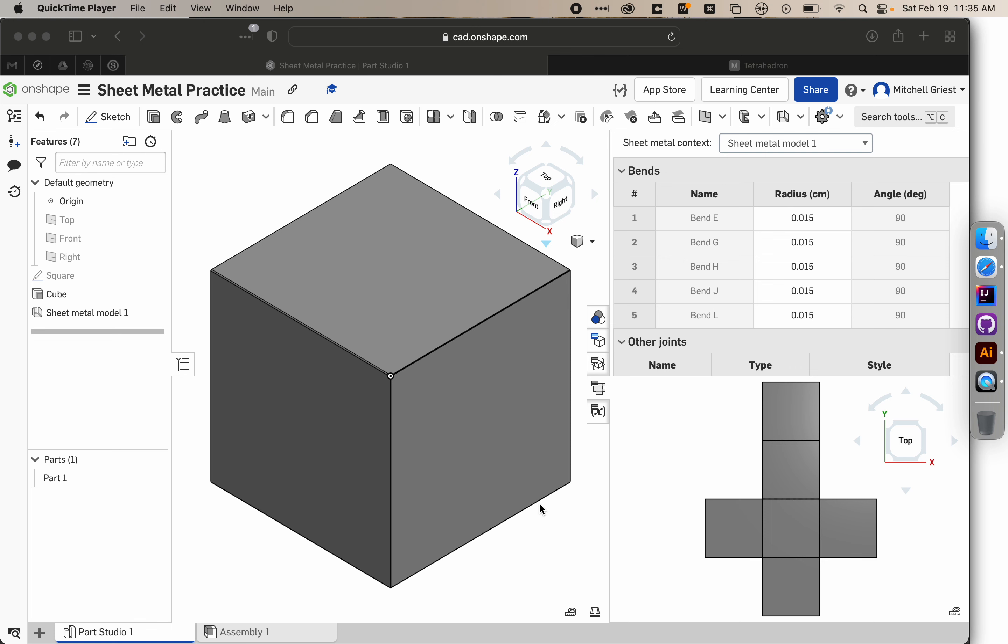We're going to create a tetrahedron and then a net for that tetrahedron as a follow-up to our introduction to sheet metal tooling in Onshape and creating nets for laser cutting.